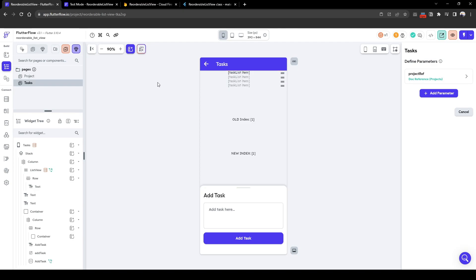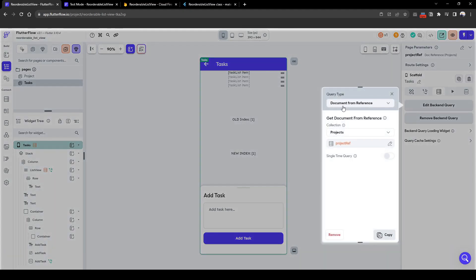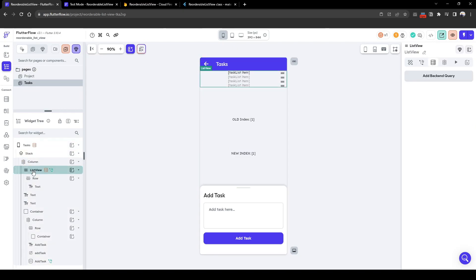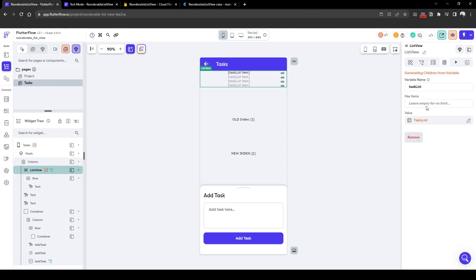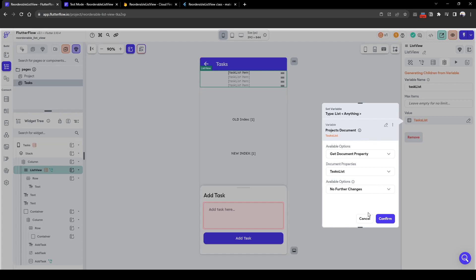In its base page there is a background query which does a document from reference of the project that was clicked on. This allows us to pull information about that project. From a task list perspective, I've created a list view which simply generates a list of tasks based on the project document.